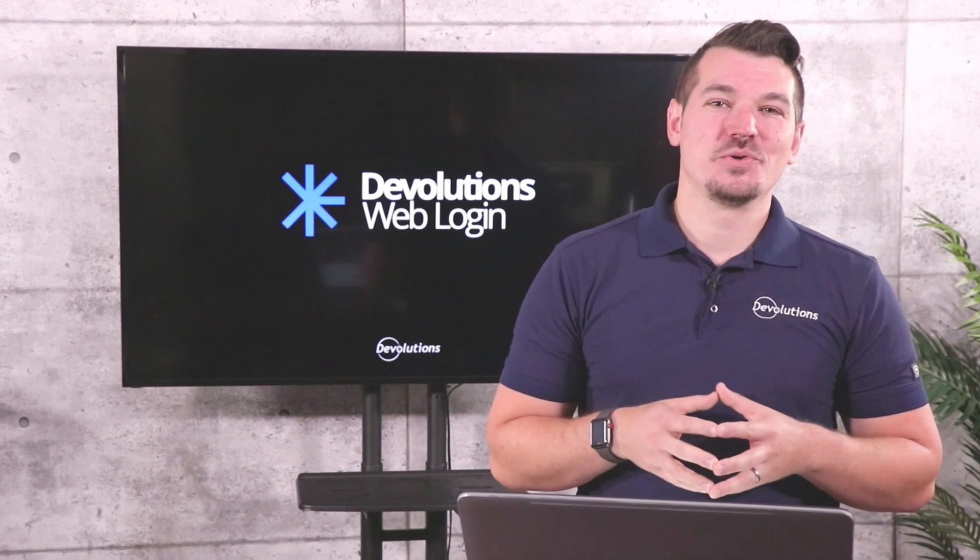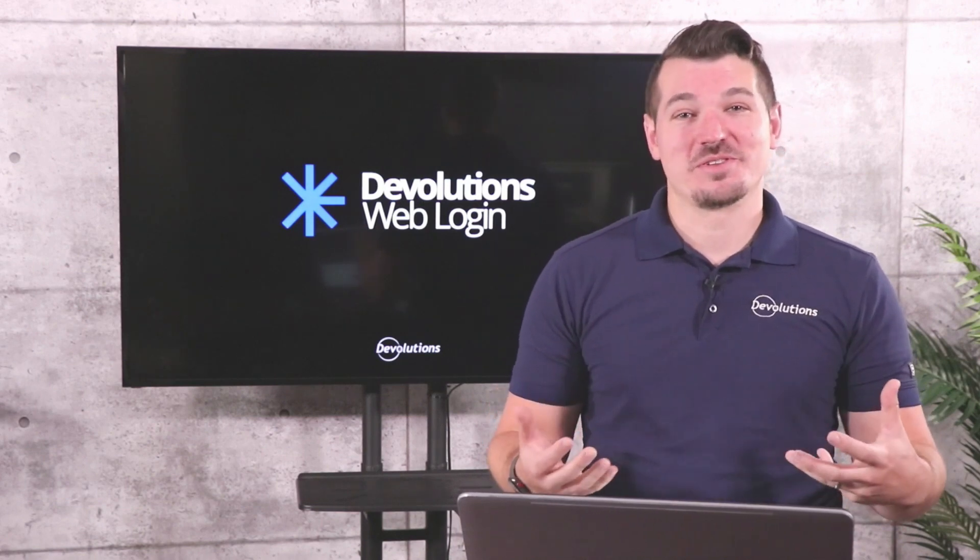Hey everyone and welcome to our Devolutions Studio. My name is Yen and today I want to showcase our Devolutions Web Login version 7.